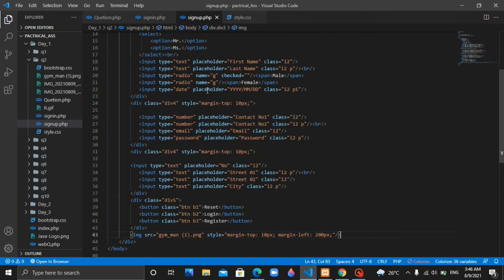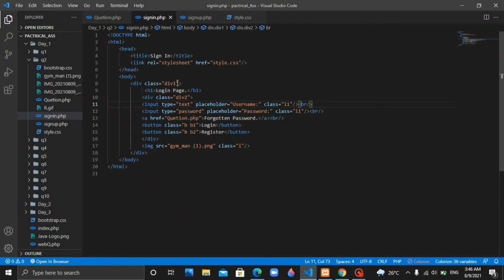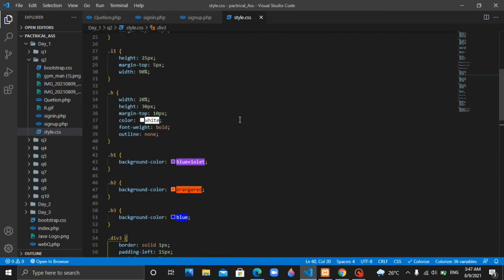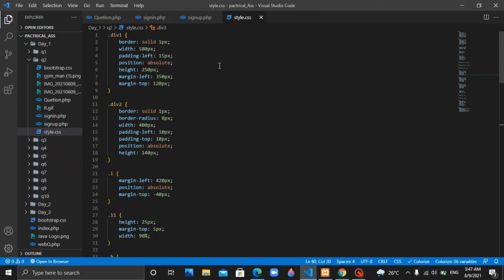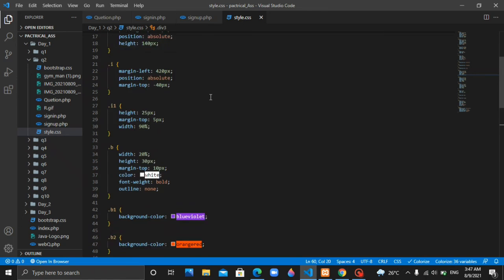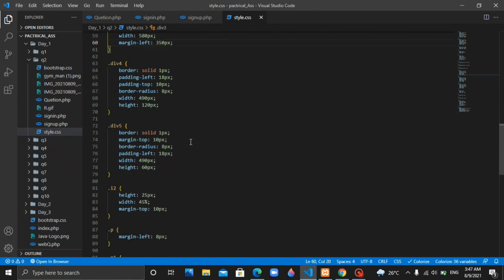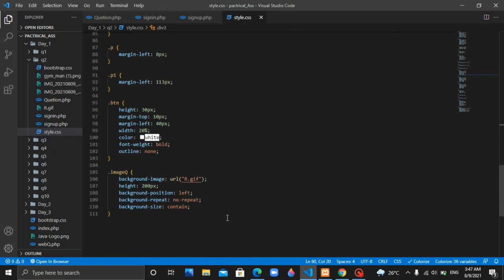The first thing we need to do is create the HTML file. We need to add the file and set it up. I'm going to click the button and add a normal .css file for sign-in and sign-up.